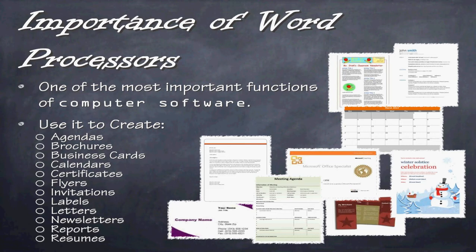It is one of the most important functions of computer software because it can do so many things. It can create agendas, brochures, business cards, calendars, certificates, flyers, invitations, labels, letters, newsletters, reports, resumes and a countless amount of other things.